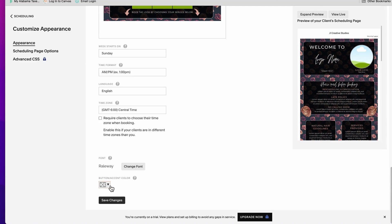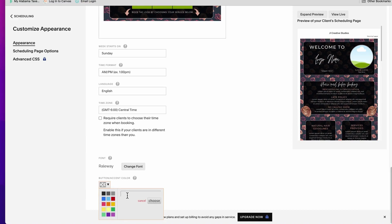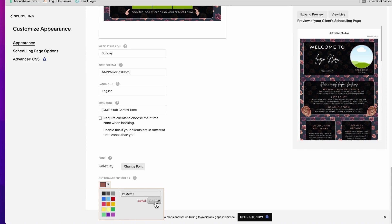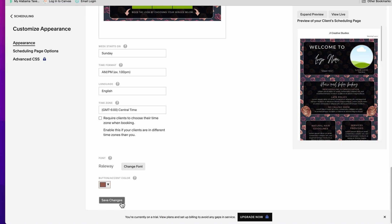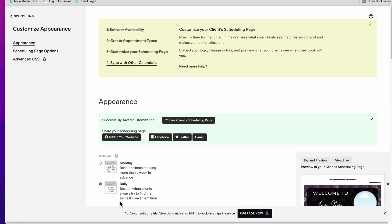And then I'm going to click this drop down arrow and in this little box right here I'm going to click there and hit Command V, that pastes the hex code. And then I'm going to click choose, and there it is. And now let's hit save changes.